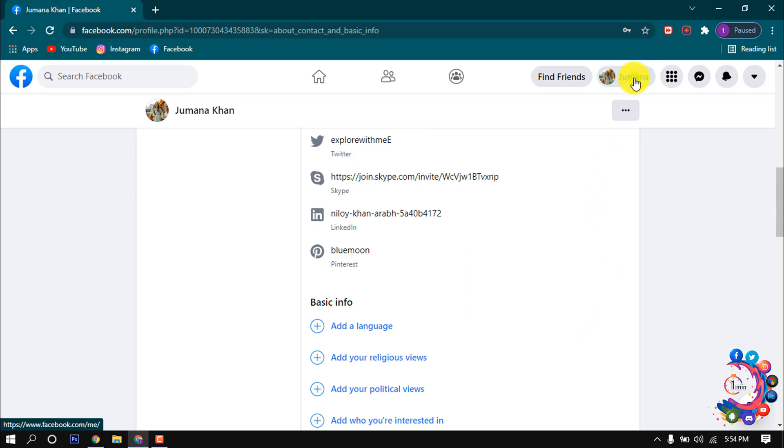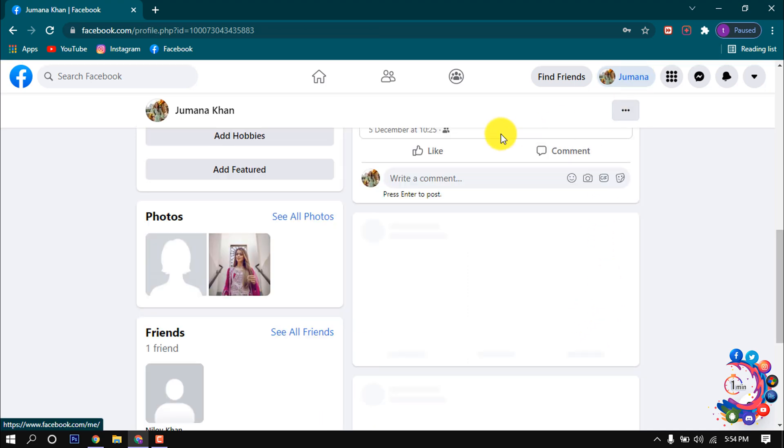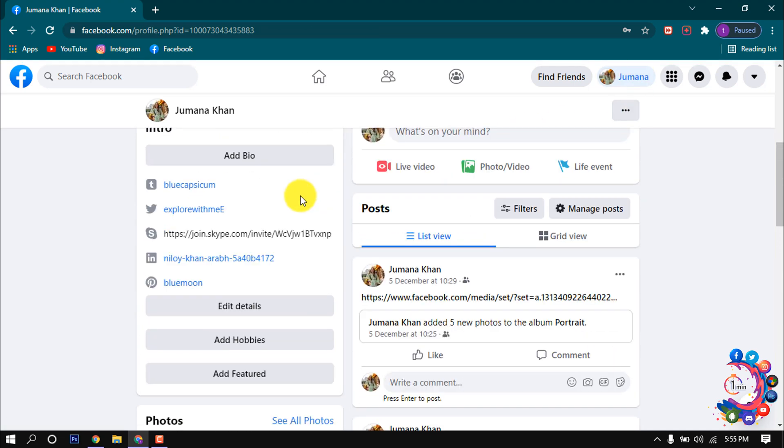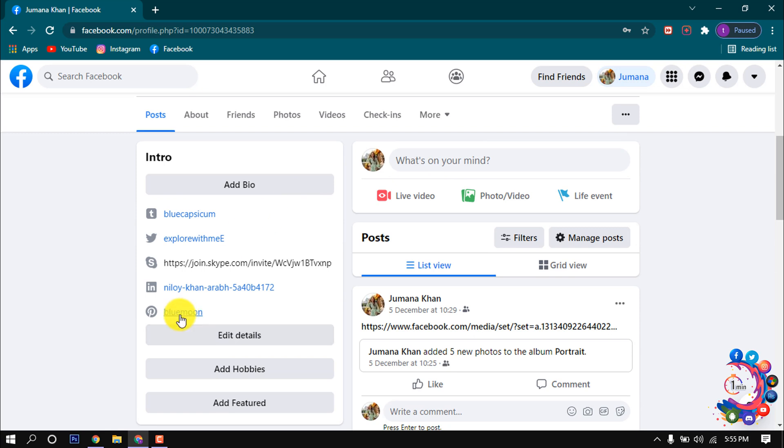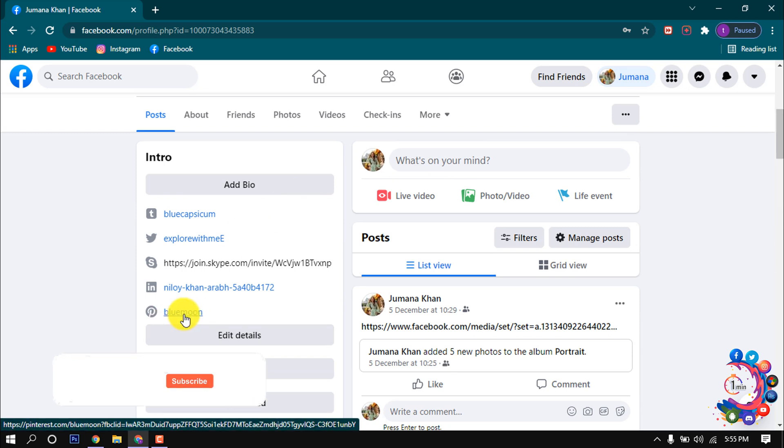Now if I go back to my Facebook profile, here we can see my Pinterest is connected now with my Facebook. And that's it for now.